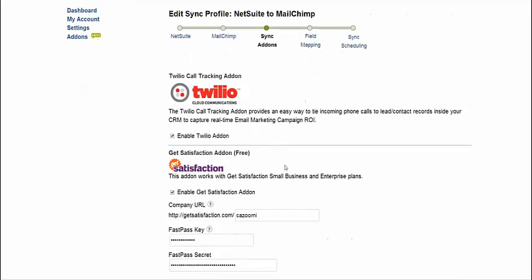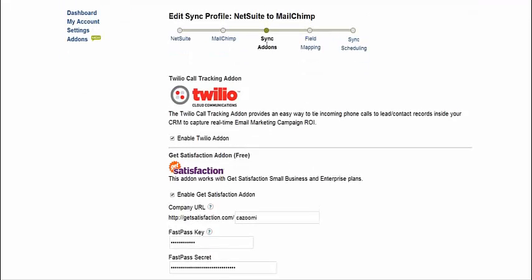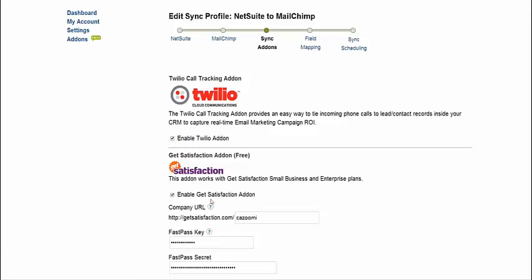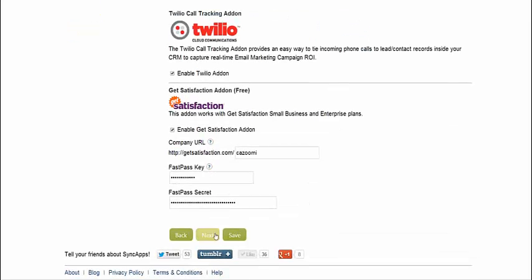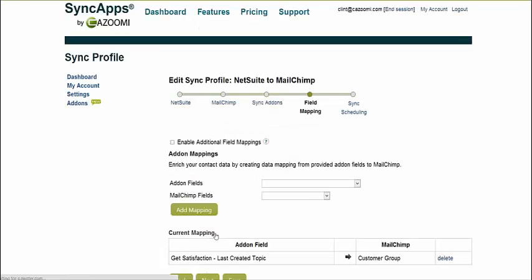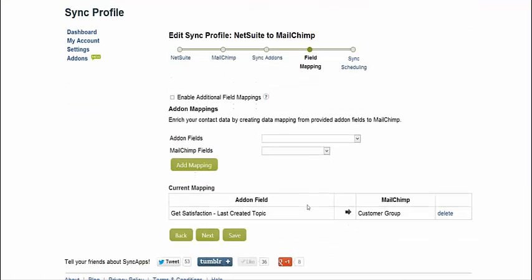you get to some of the cool add-ons that we have for the MailChimp to NetSuite integration. One is Twilio, which does call tracking. So the exact same way that you flow back marketing metrics from MailChimp, you can flow back call stats from any phone number that you put out on your marketing campaigns in MailChimp.